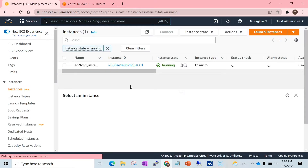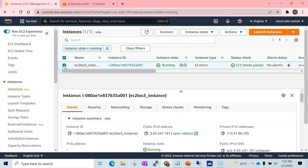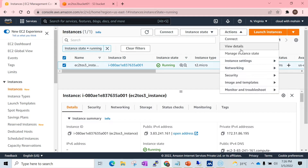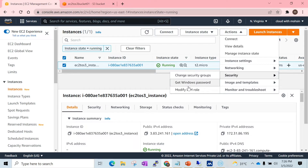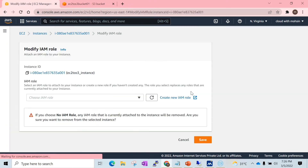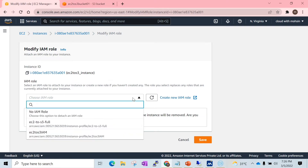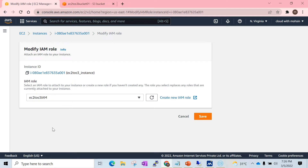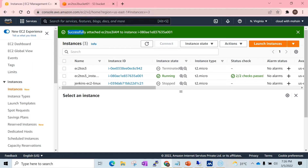Now let's go back to our EC2 instance. Select the EC2 instance, go to Actions, then Security, and you will see the option 'Modify IAM role'. Click on that and here we need to select the IAM role we created — that is 'EC2toS3'. Click on Save. You can see a message: 'Successfully attached this IAM role to the EC2 instance.' We are good to go.